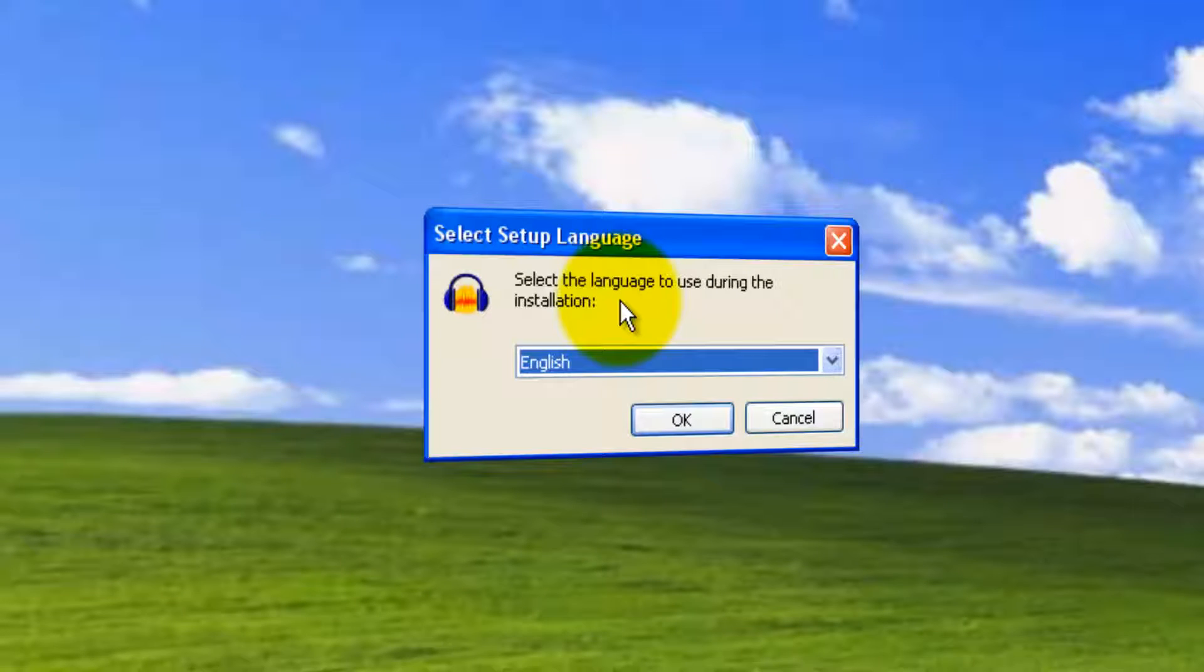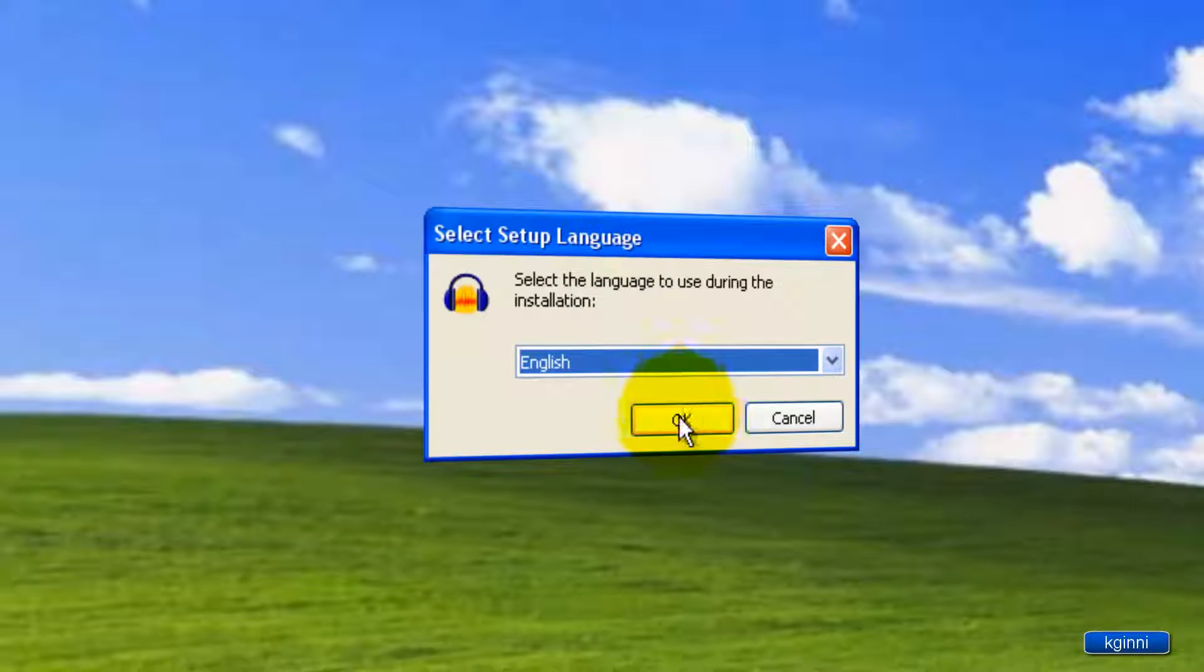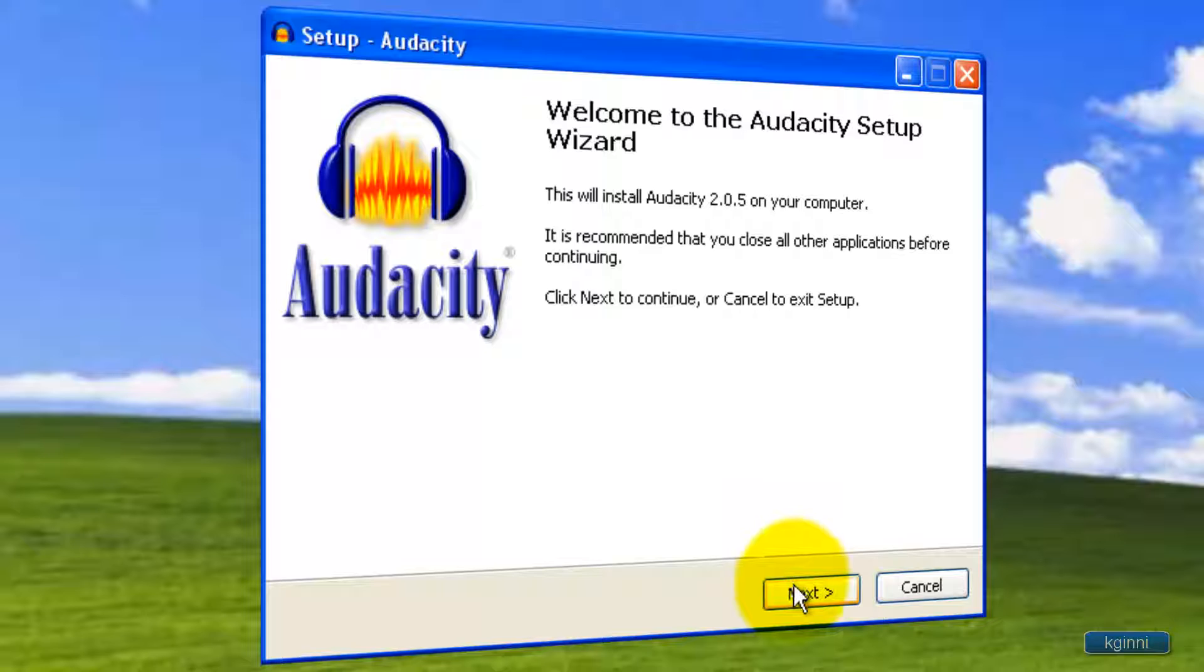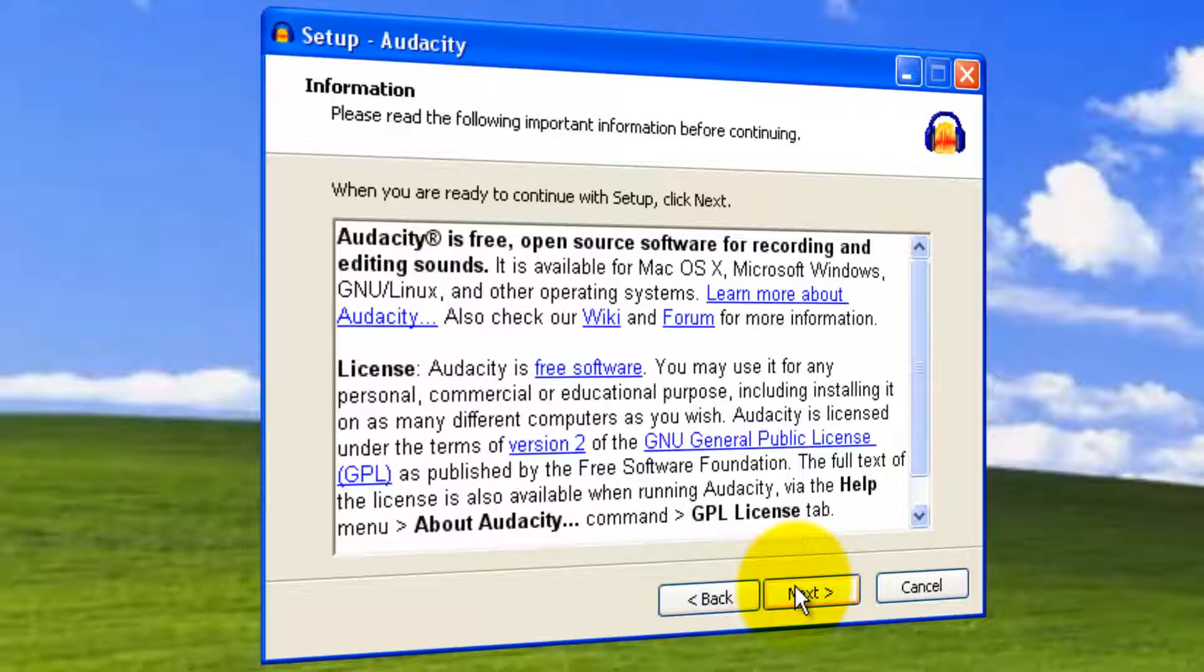It's asking in which language you want the setup. Let me proceed with English. This is the welcome wizard. Click Next to proceed further and accept the terms.